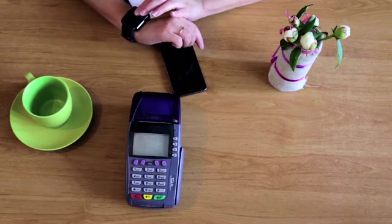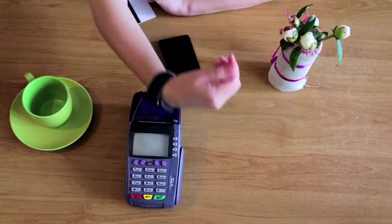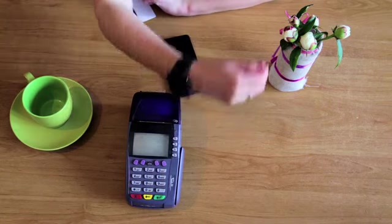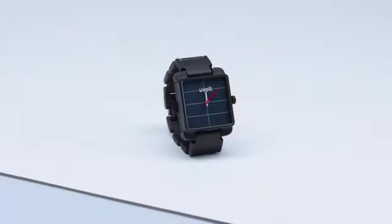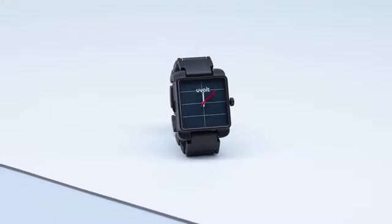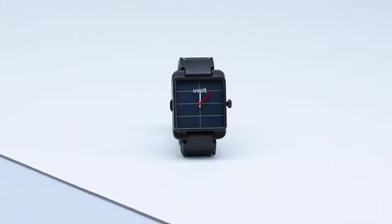We decided to create a product that would generate and carry energy instead. We introduce to you the U-Volt watch.